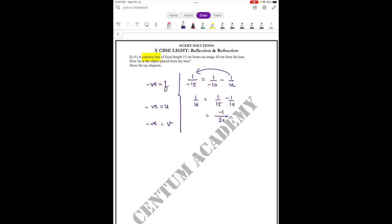Therefore, u equals negative 30 centimeters. So the object is placed at a distance of 30 centimeters from the lens.